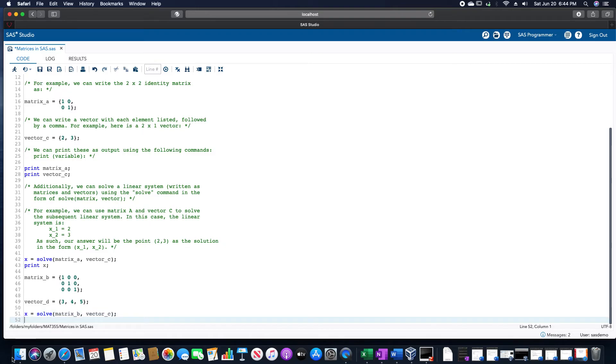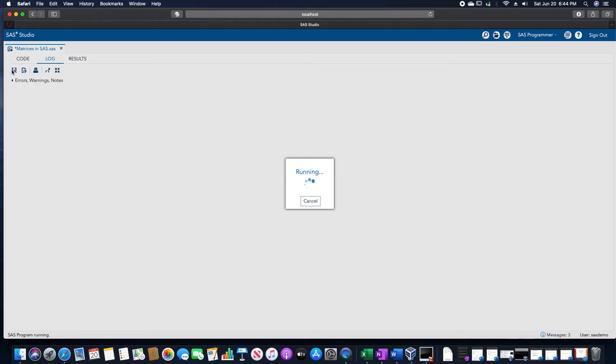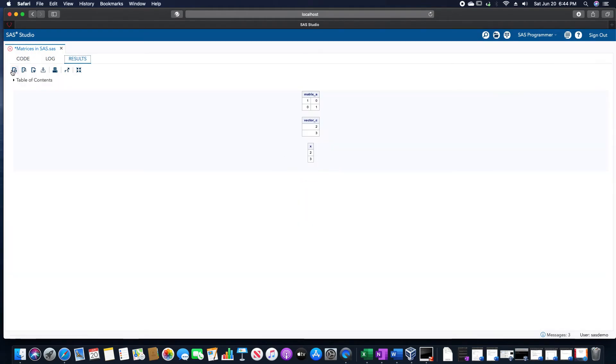So I noted before that this was a 3 by 3 matrix. And vector C up here is a 2 by 1 matrix, which then would correspond to getting the wrong answer from this. Let's see what SAS does if we accidentally do that by mistake.